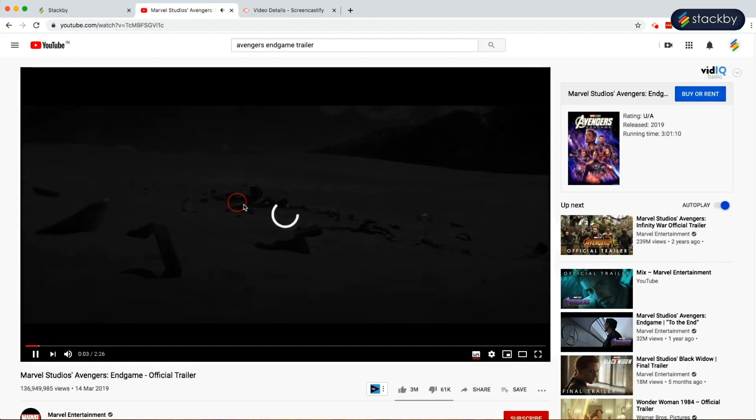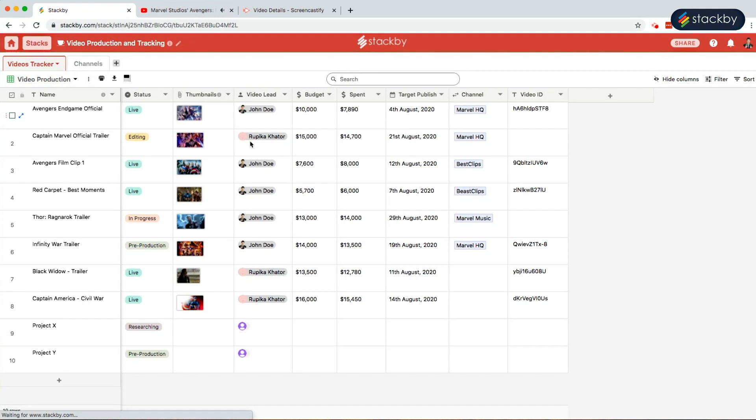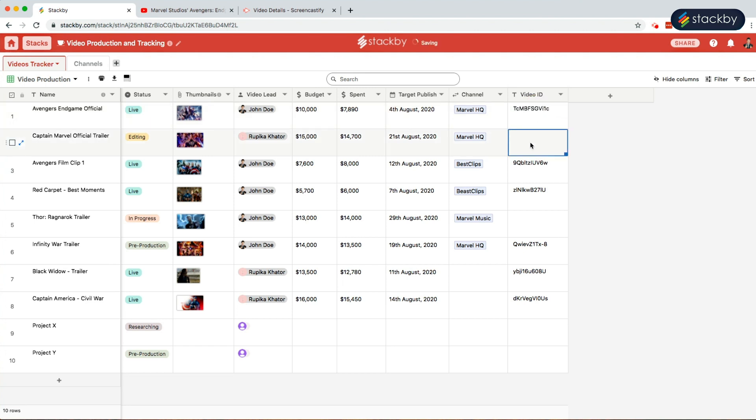So in a similar way, we can bring in the video IDs of all the live videos from YouTube. Once we have all the required video IDs, what we can do is that we can create new views to manage the data that we have.